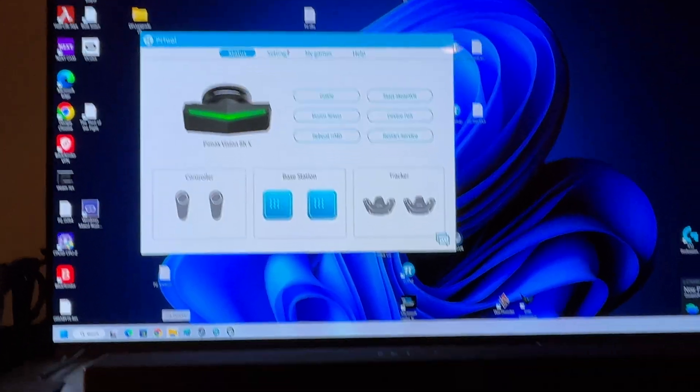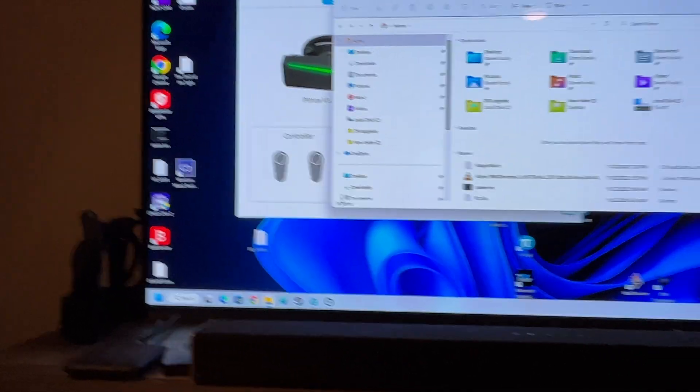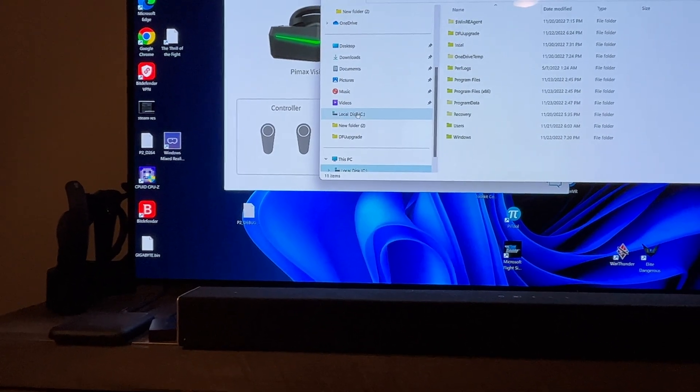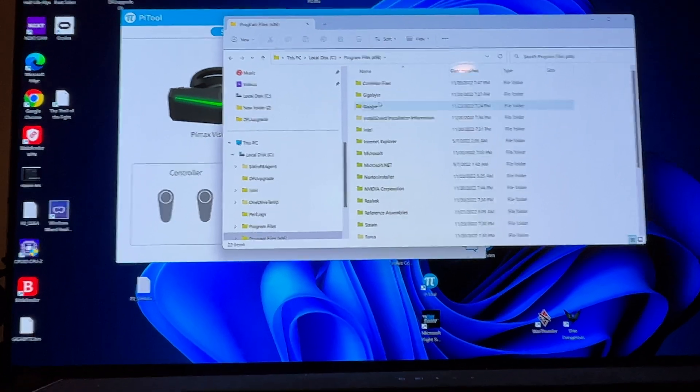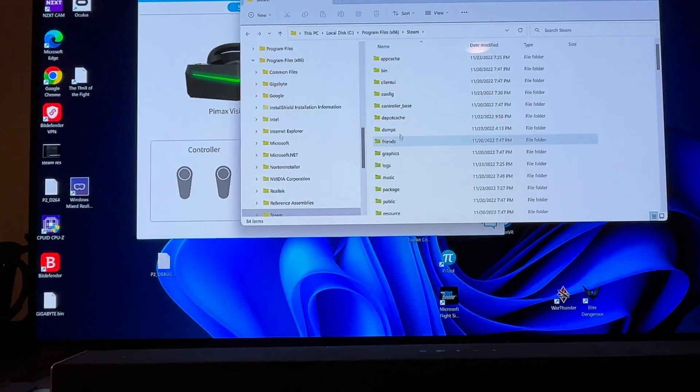Here's the fix: You're going to go to your File Explorer, you're going to go to the install location which is C Program Files x86, Steam, SteamApps, Common, Half-Life Alyx.